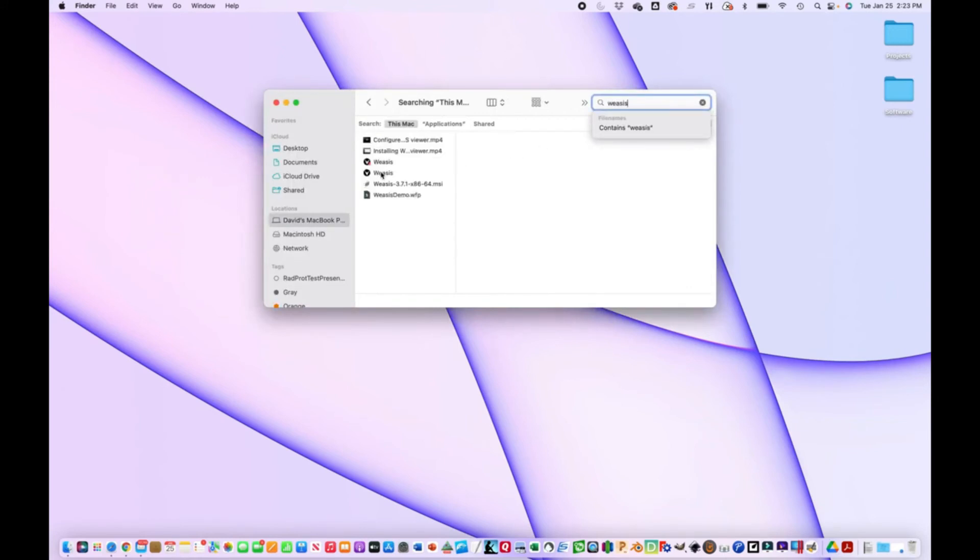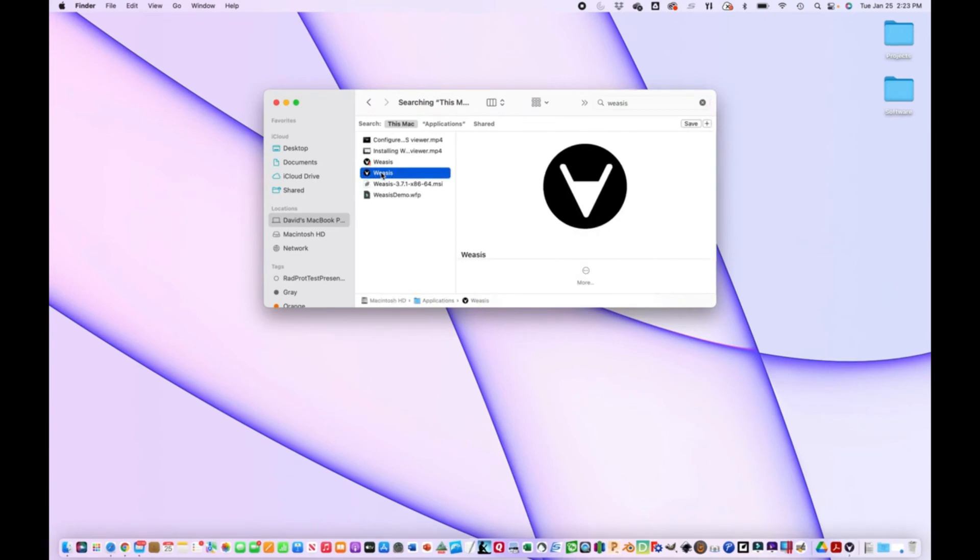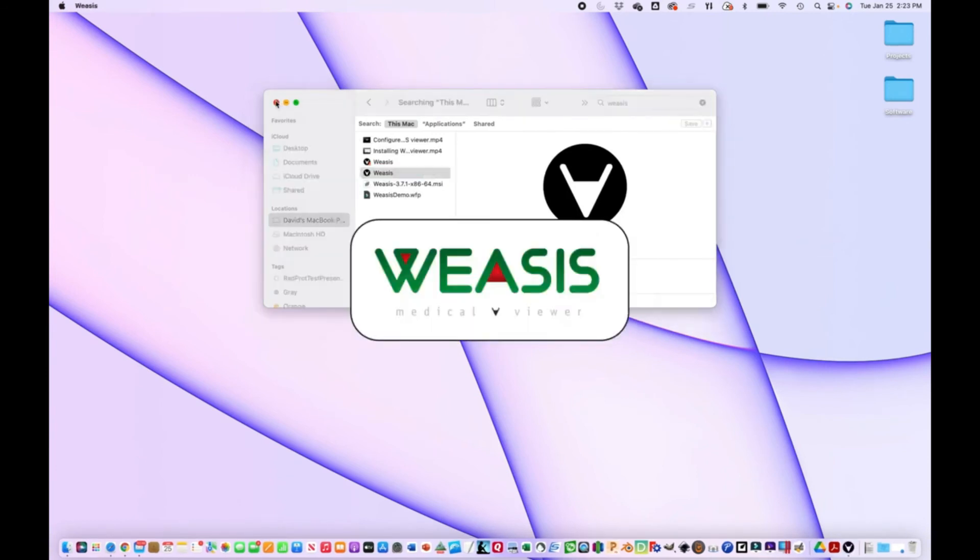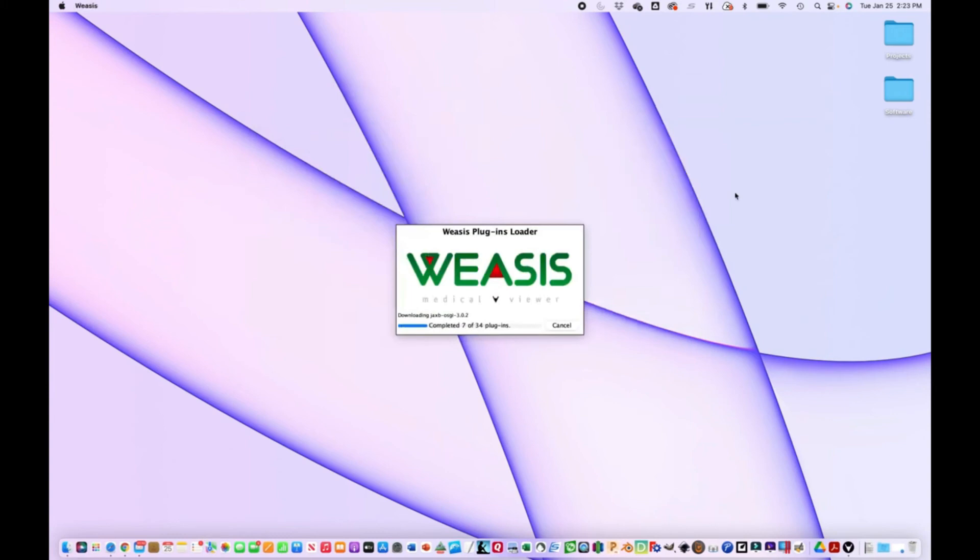Here it is. All right, it's running. How to do it. Thank you.